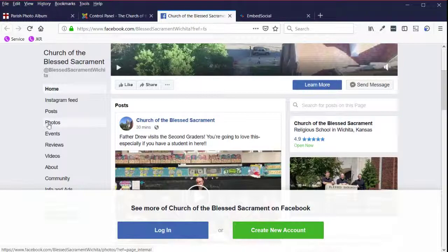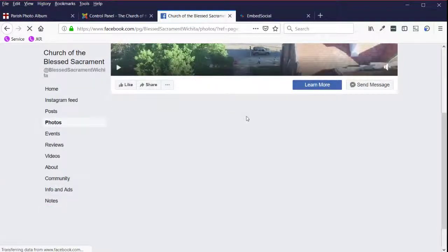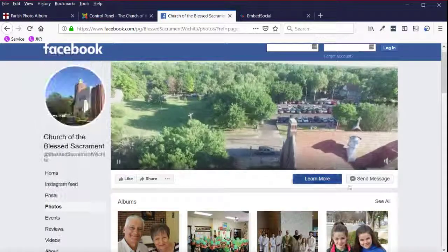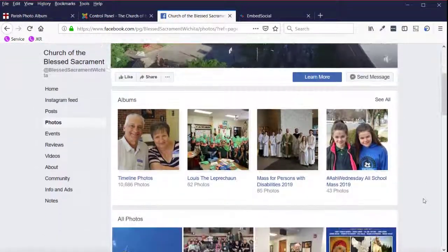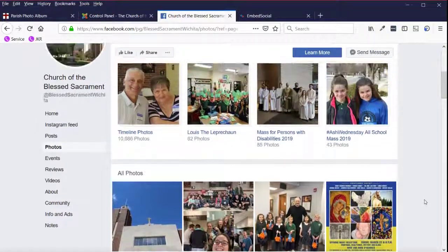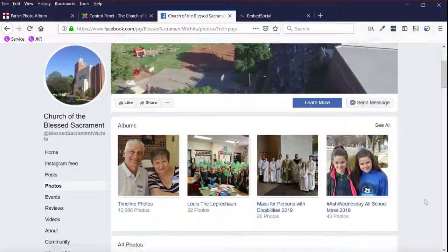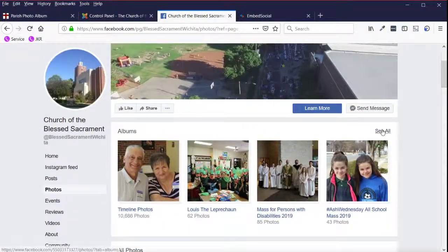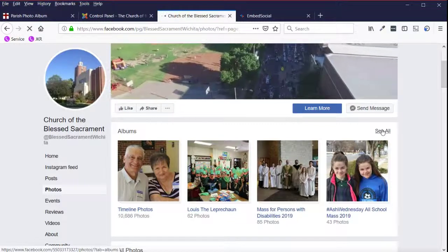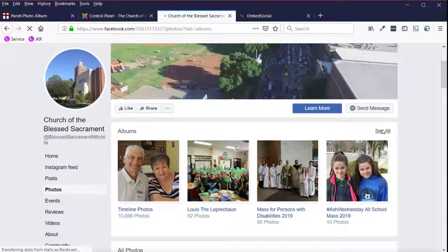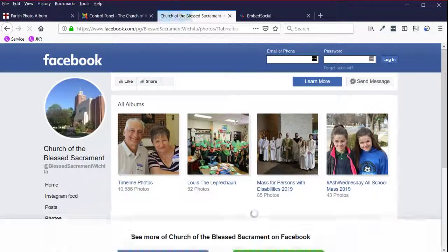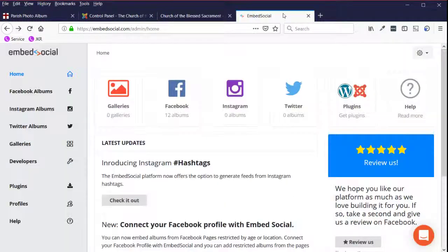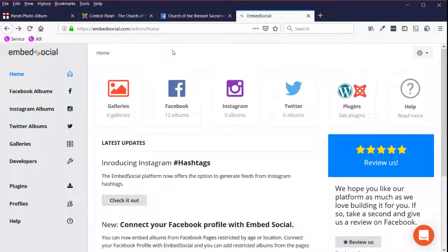I'm going to go to photos. And then from photos, I want to go ahead and click on see all albums. And then from embed social, I also want to be logged into embed social and you should have that login information.